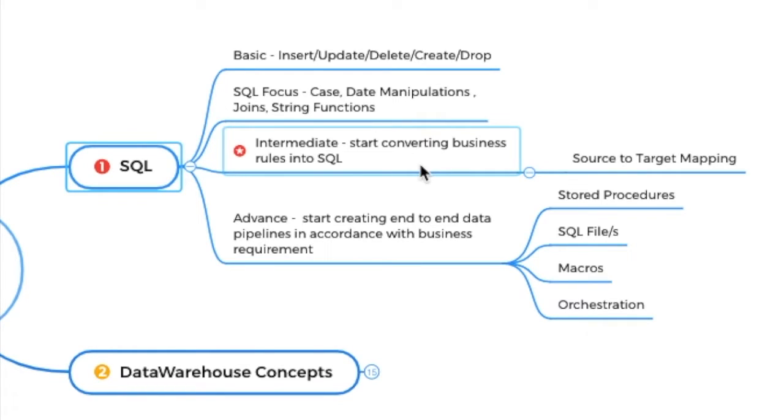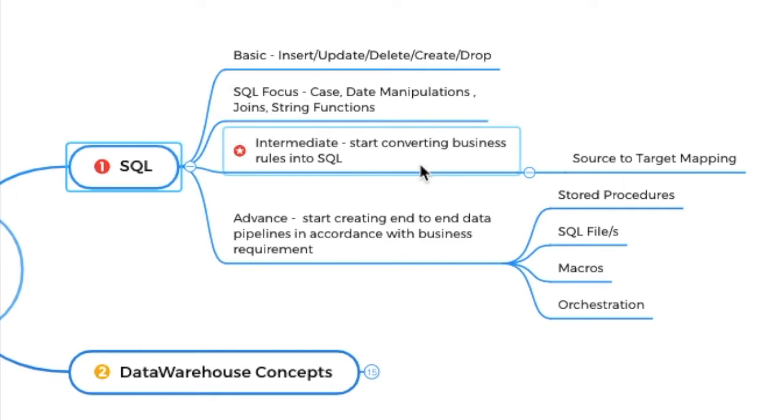Coming to the advanced level, if you can start creating end-to-end data pipelines in accordance with the business requirement, convert it into SQL, I think you are at the advanced level. If you understand end-to-end pipelines, how you're getting data from the source, putting it into a staging layer, applying the business transformations, putting it into a readable layer, extracting specific subject areas data into data marts, creating reports on top of data marts, end-to-end everything you understand, I think you are at the advanced level. Even at the advanced level does not mean that you know 100%. But yeah, if you're doing this kind of work, you are at the advanced level.